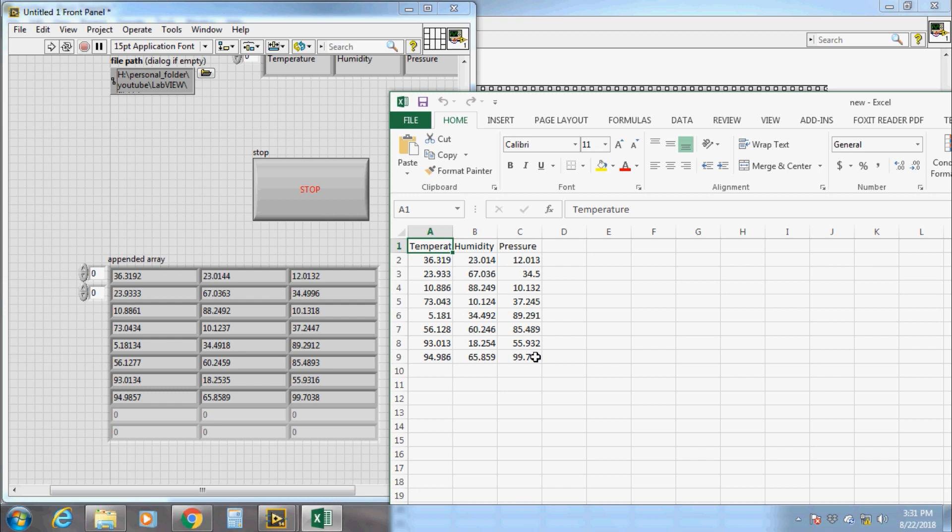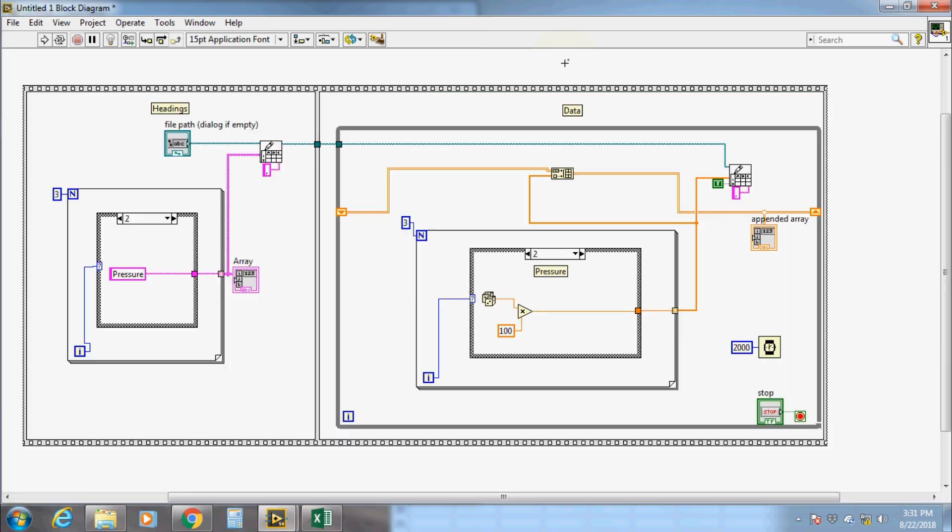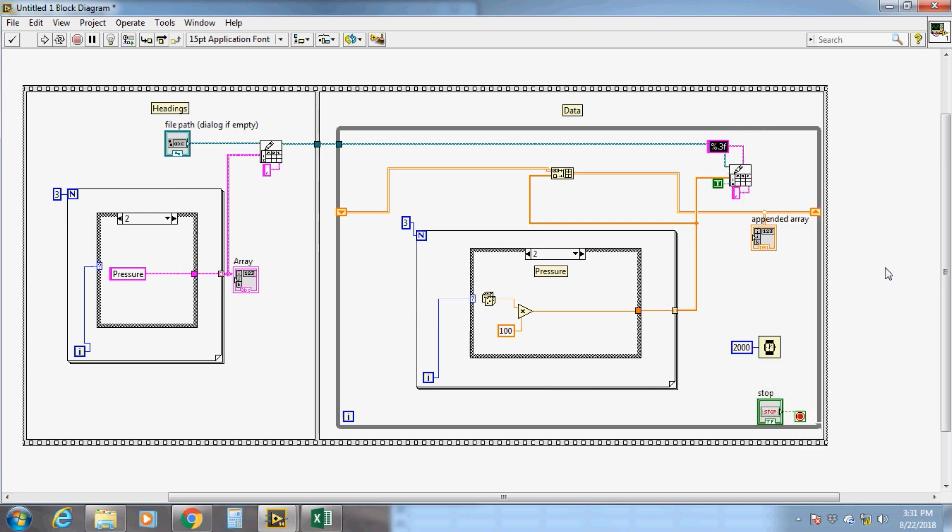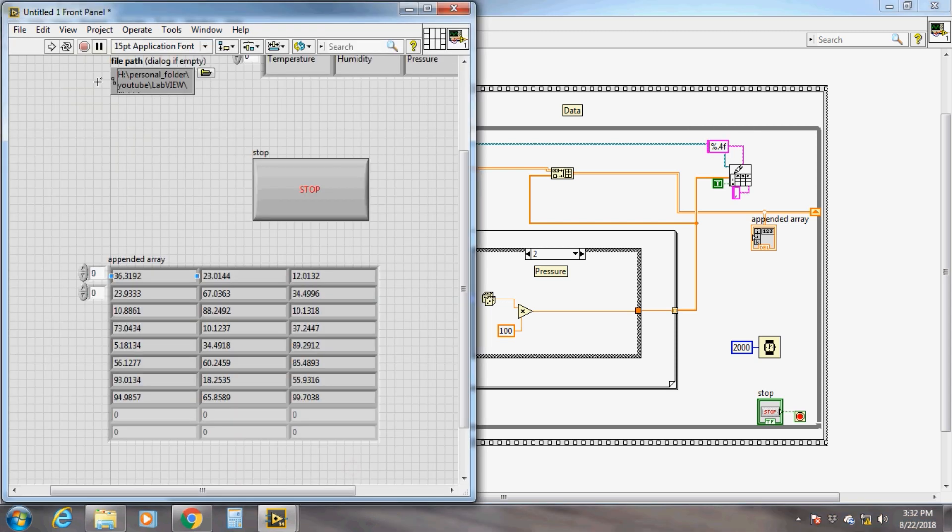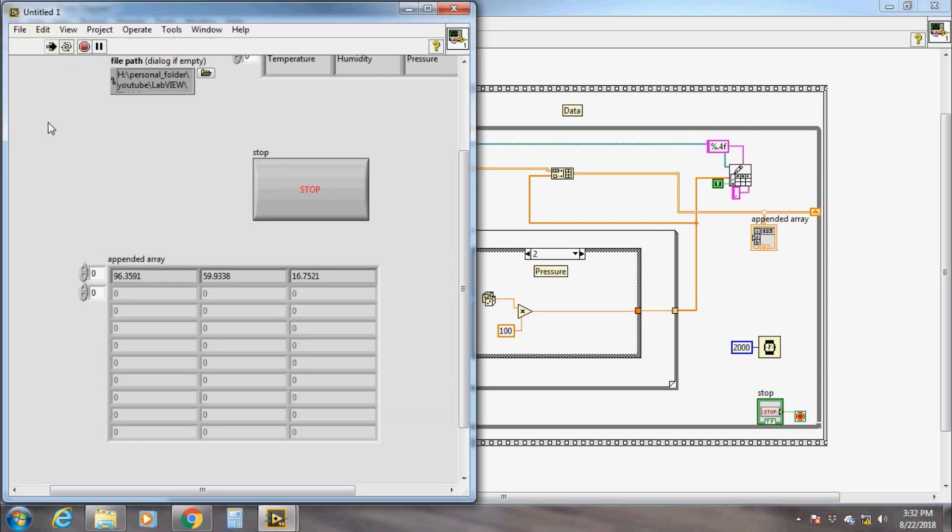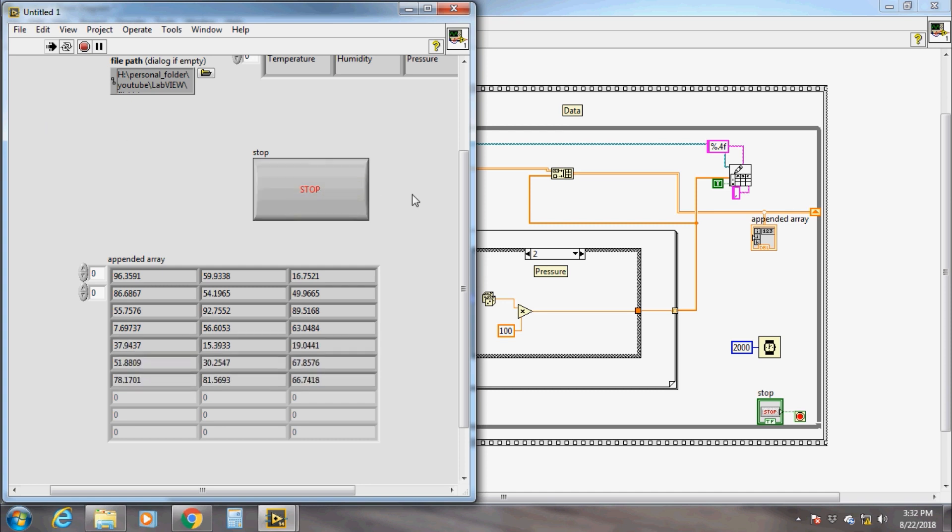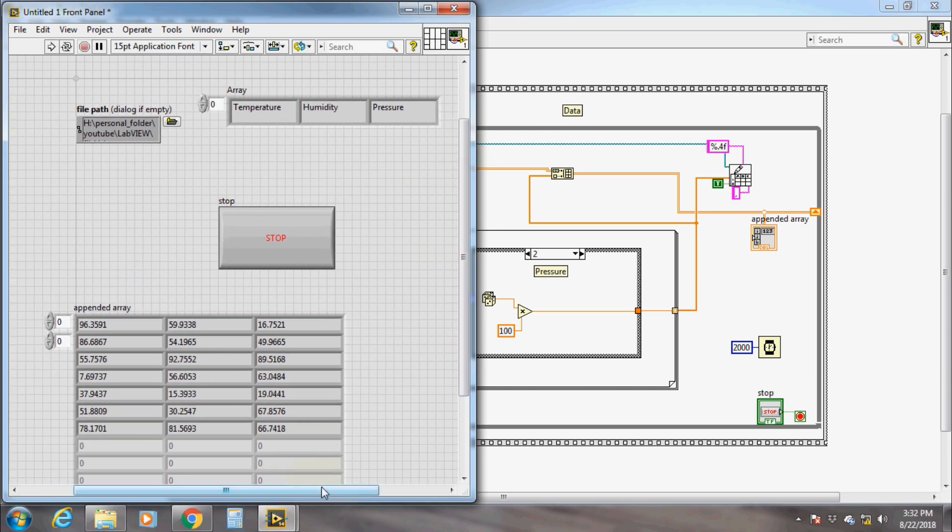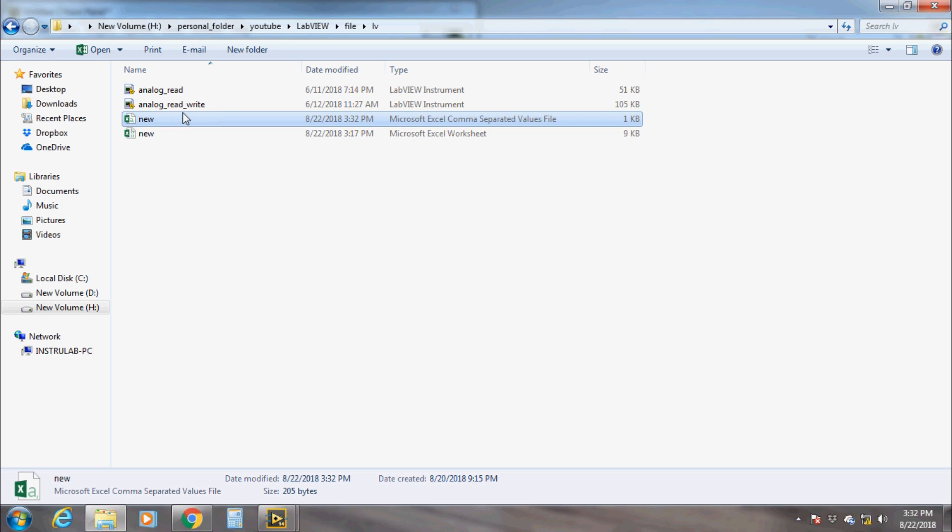Now open the Excel file and compare the data with the front panel data. To get highly precise values, change the format to floating point. The four here represents the number of digits after the decimal point. Now run and see the result. We get four-digit more precise results this time.